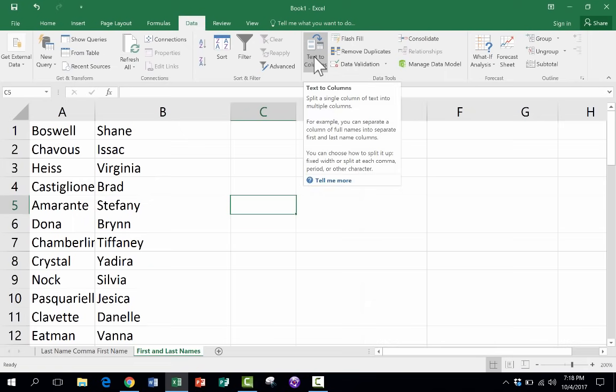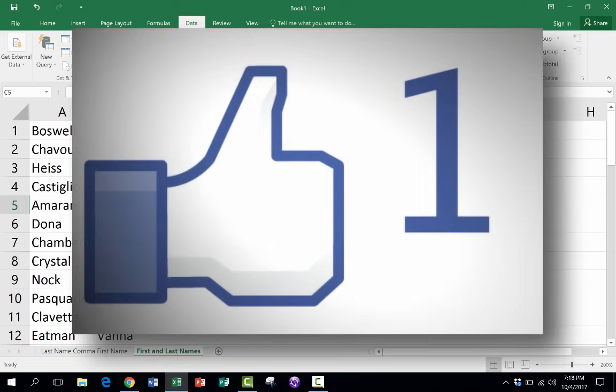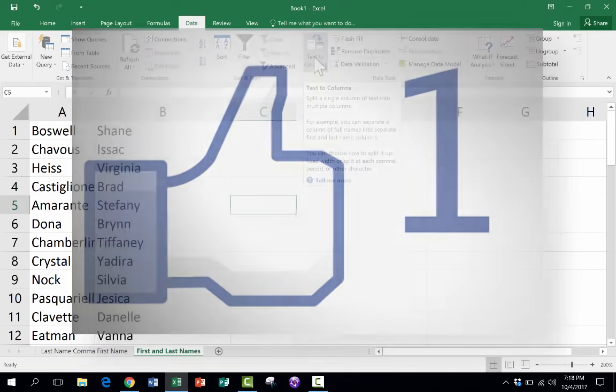So text to columns really is pretty simple, pretty easy. But it's a nice Excel feature that a lot of people don't know exist. So thanks for watching. I hope you enjoyed this video. If you did, please click the like button below.